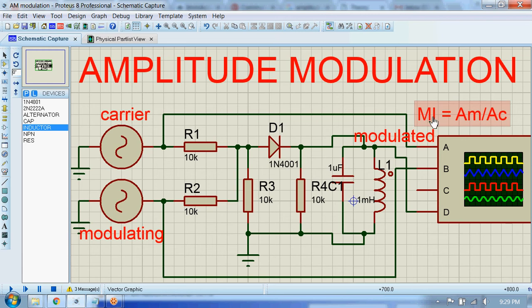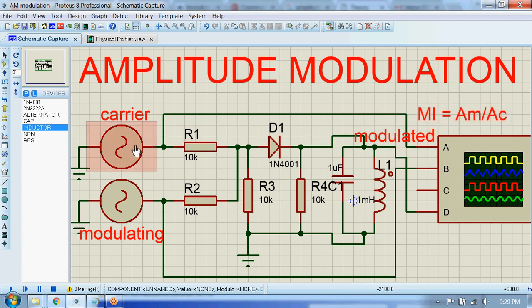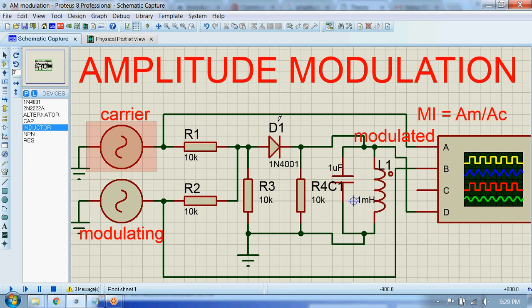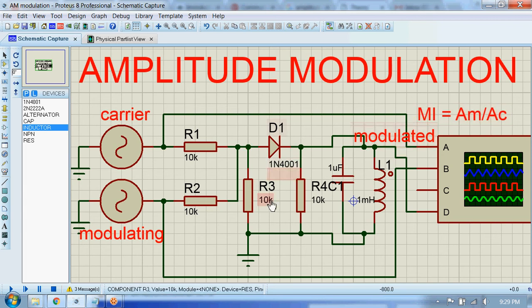I want to talk about the modulation index (MI), which is the ratio of the amplitude of the modulating signal to the amplitude of the carrier signal. When the amplitude of the modulating signal is higher than that of the carrier signal — or when the modulation index is greater than 1 — some kind of distortion occurs in the signal.